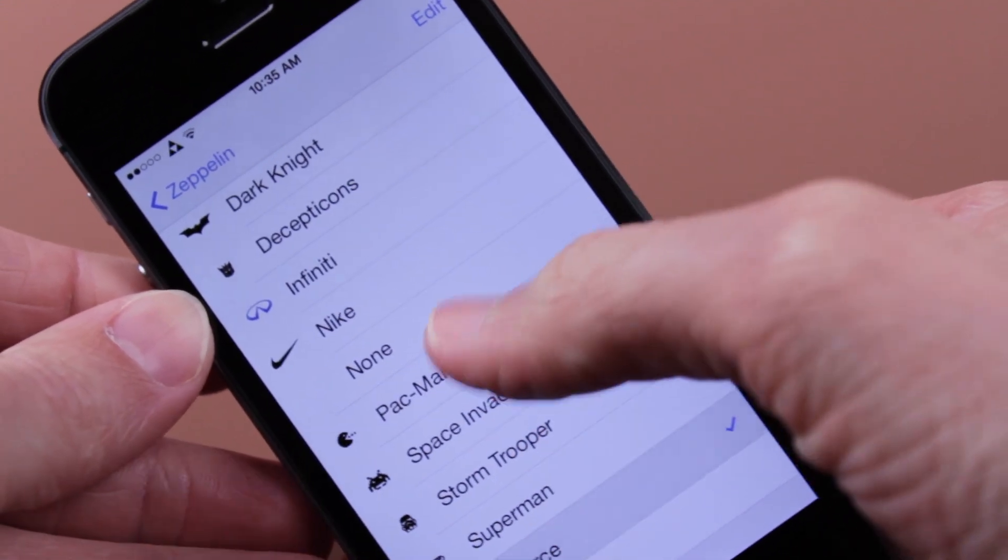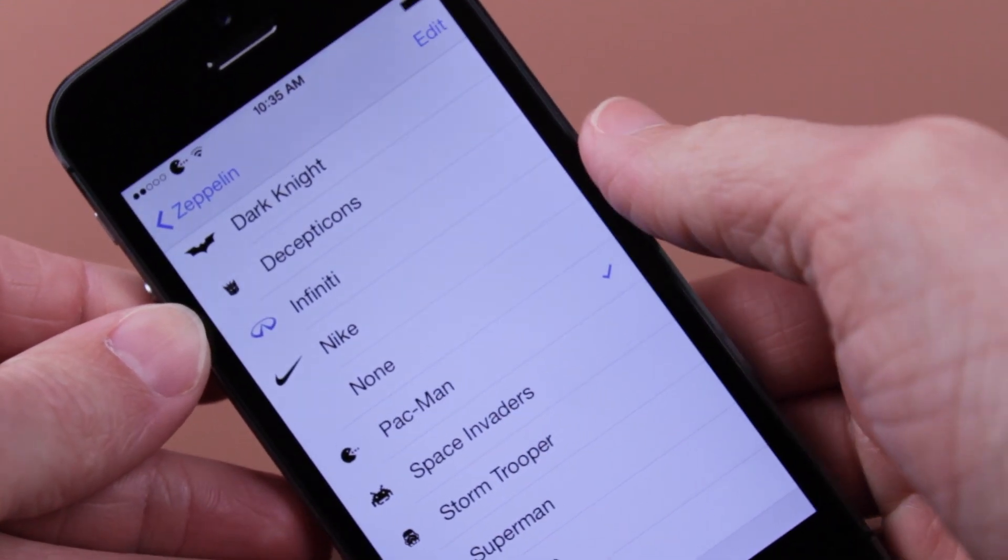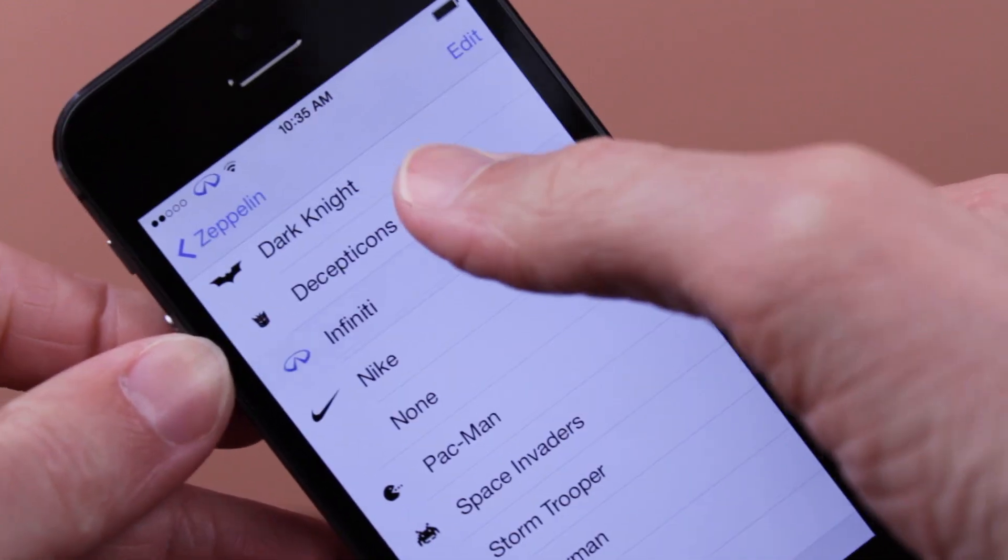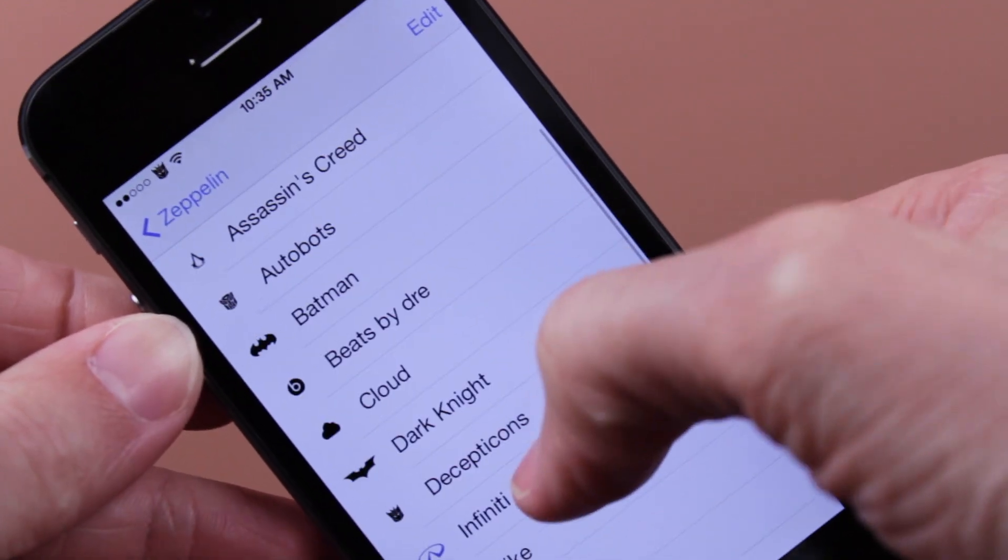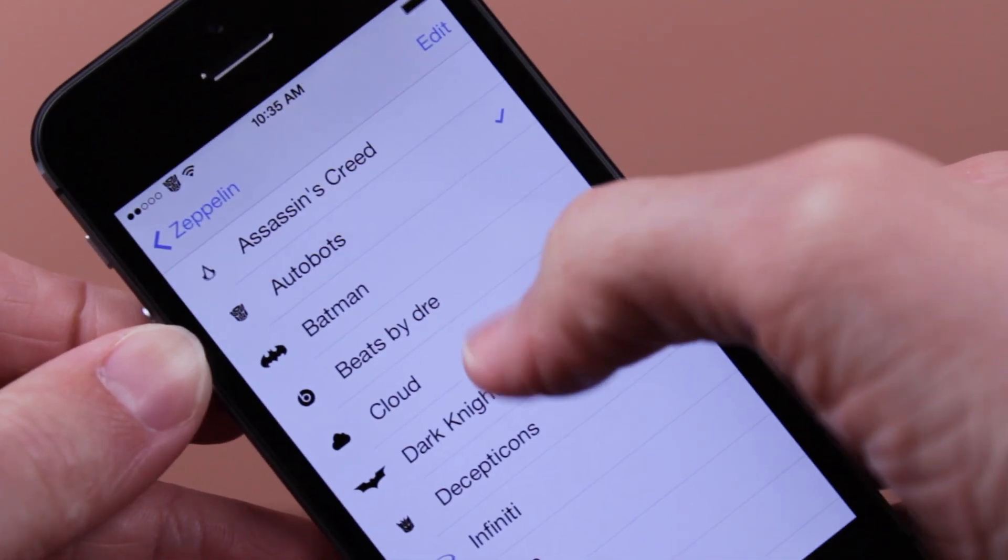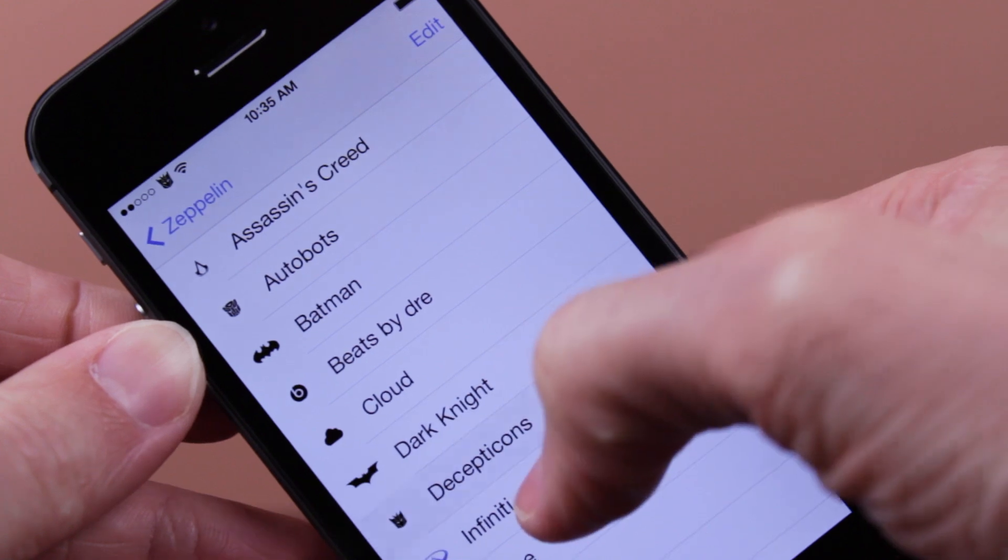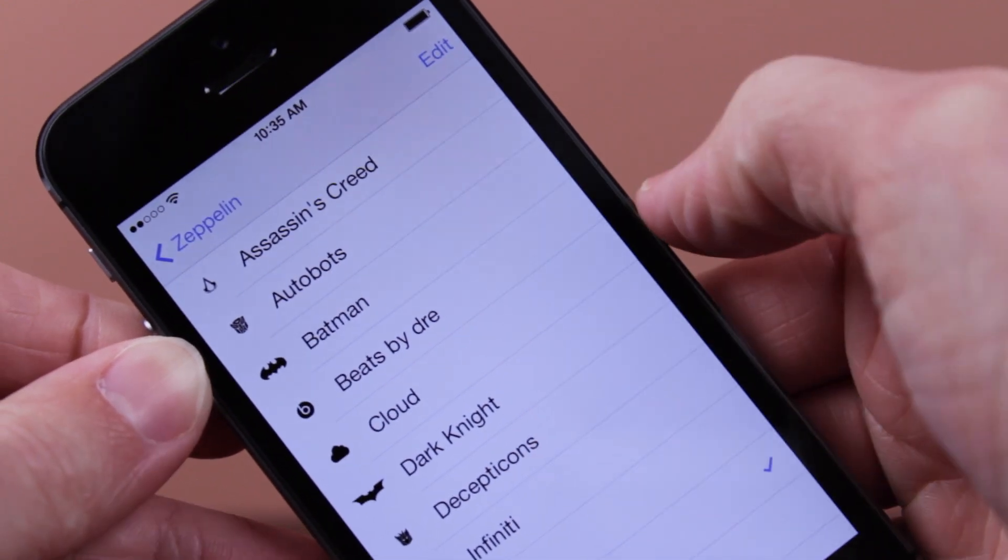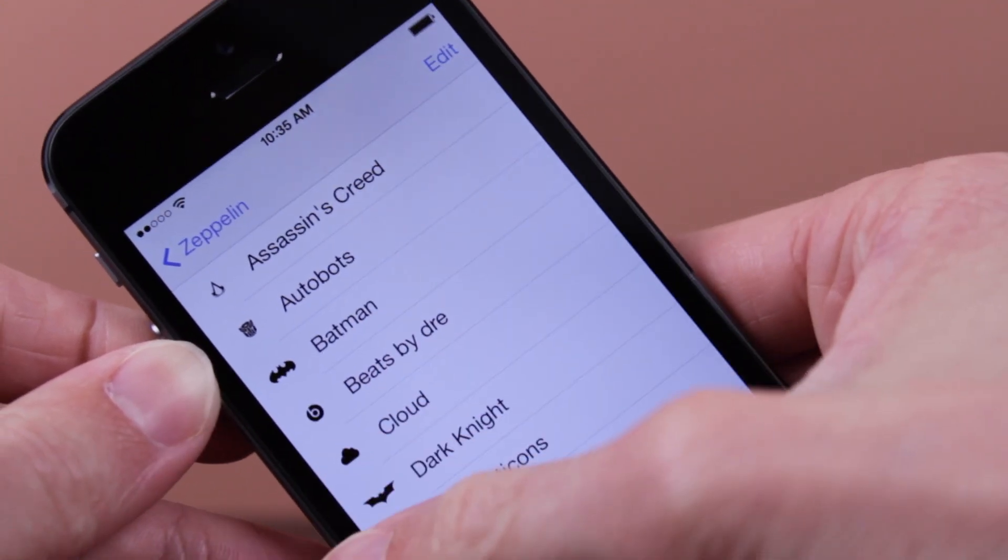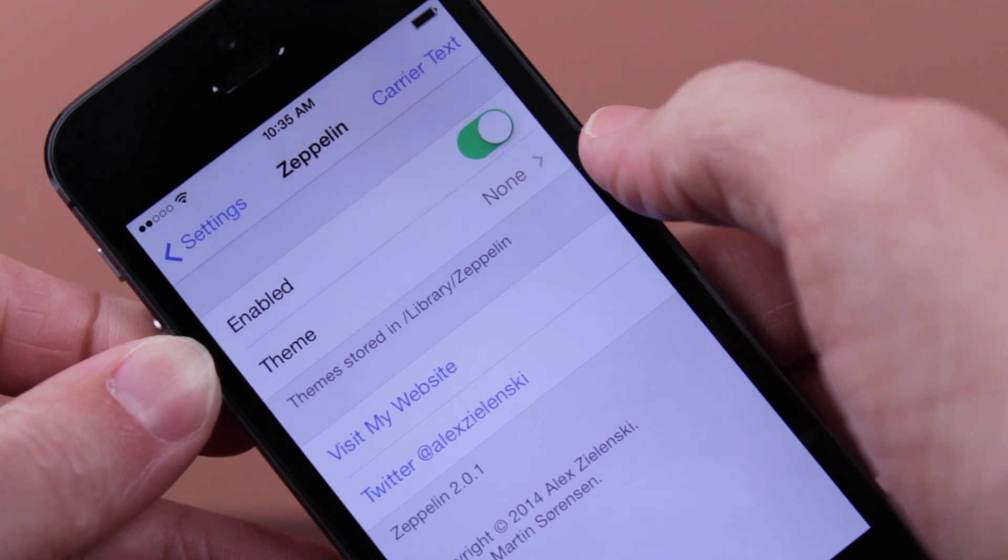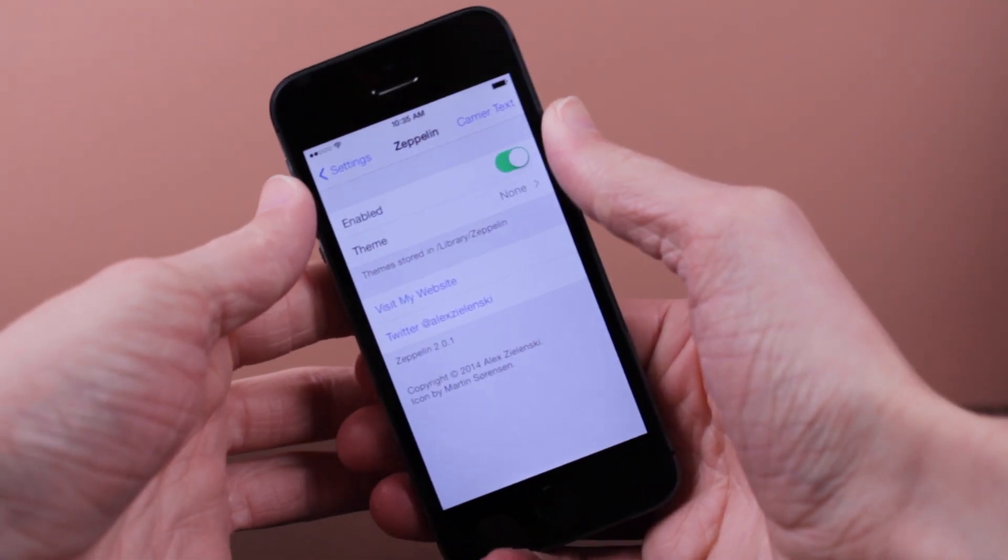Instead of clicking on the carrier text button, we're going to click on the option that shows us all of the logos that are present in these Zeppelin settings. Go ahead and just click on theme and then look at all the different things that you can show. As you can see, I'm just going to click on a bunch of random ones just to demonstrate all the different things that you can see with Zeppelin.